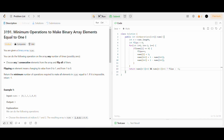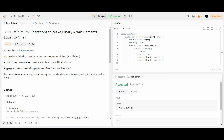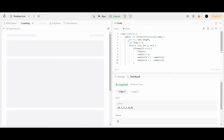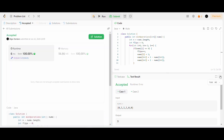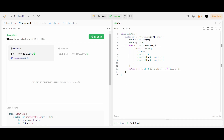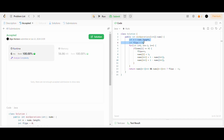Let's run it for the sample test cases. The sample test cases are running fine, so I will submit it. It's working as expected. Now let's discuss the time and space complexity. I am running a for loop from index 0 till n minus 3, and within the loop I am doing a constant number of operations, so the time complexity is O(n). As I am declaring just two variables, the space complexity is O(1), that is constant.